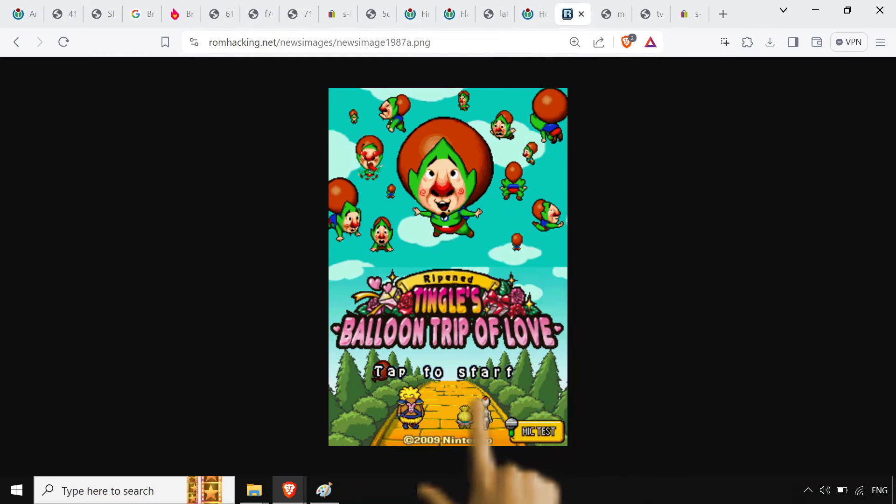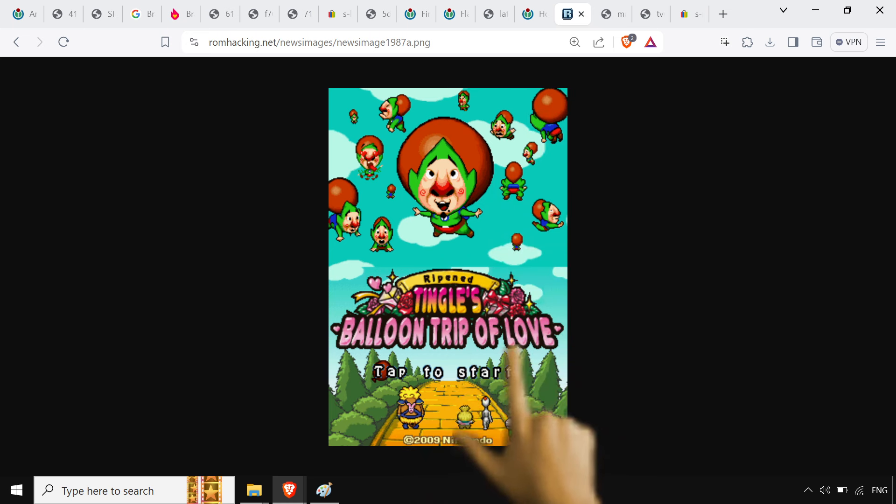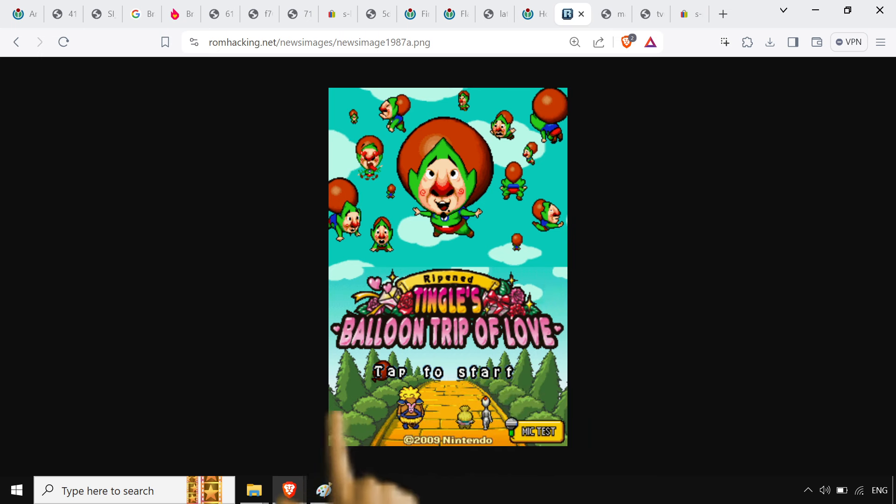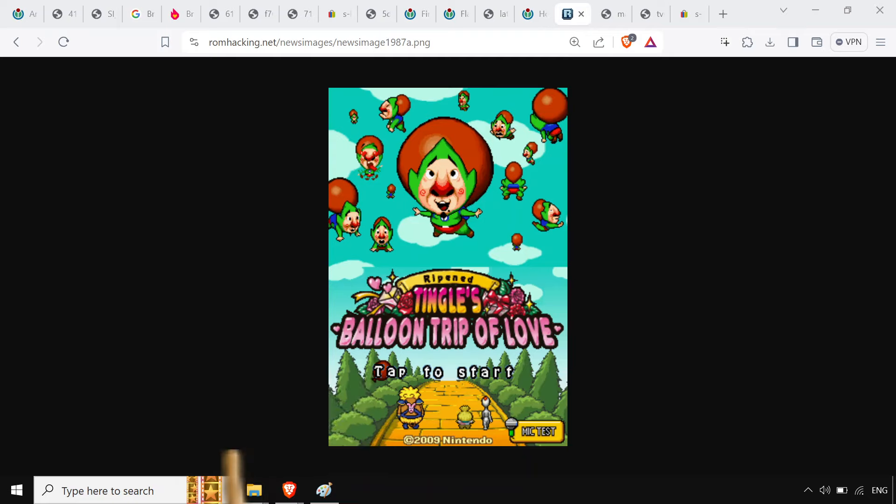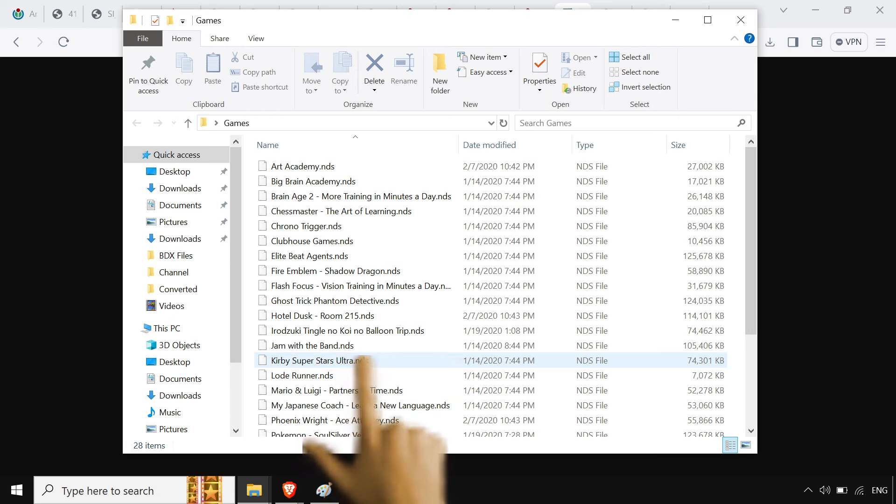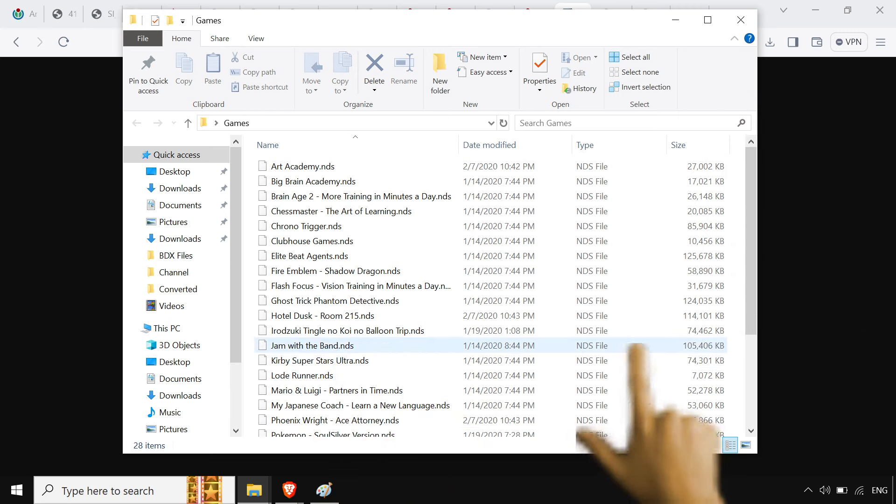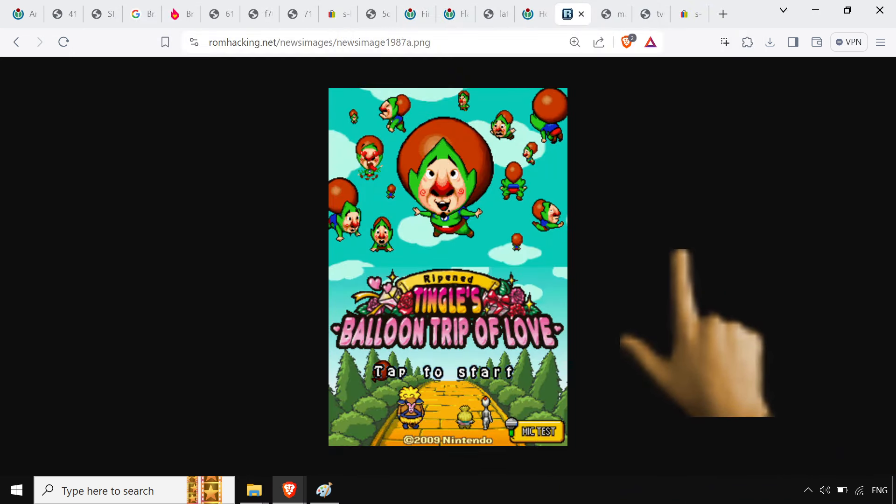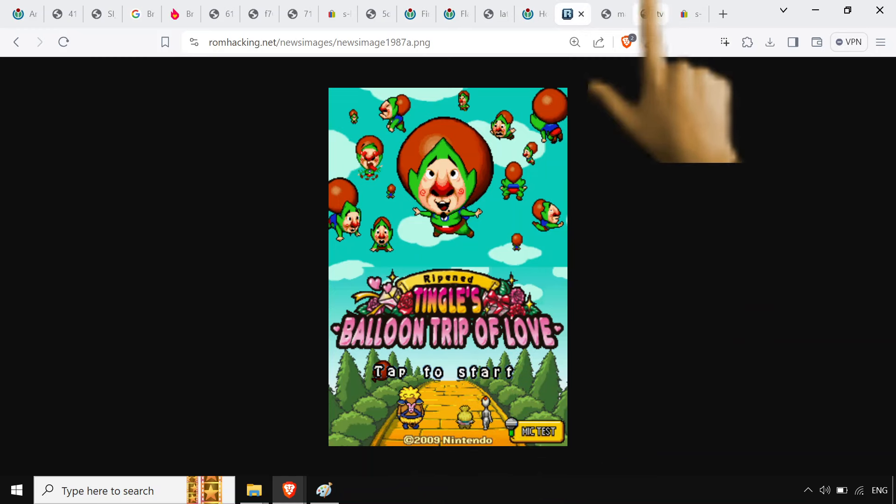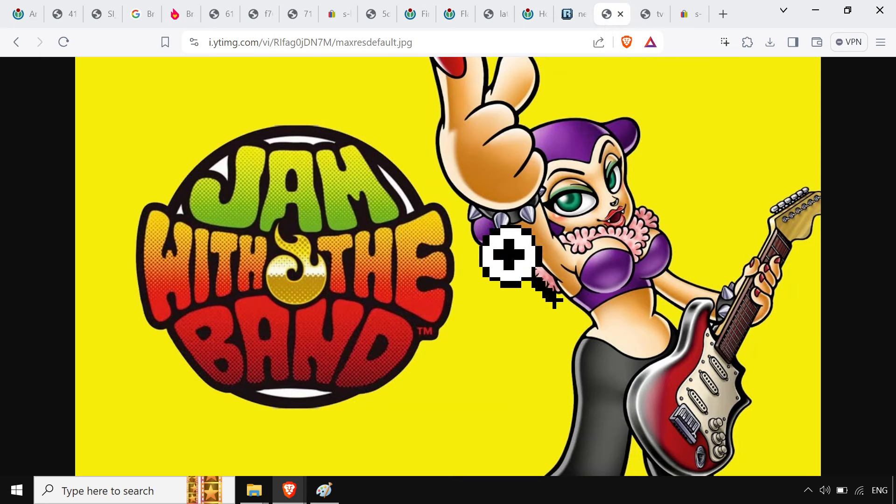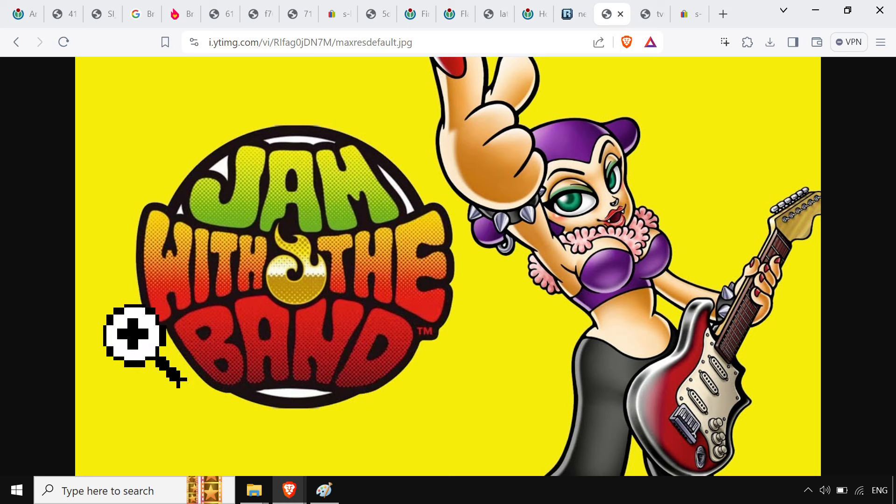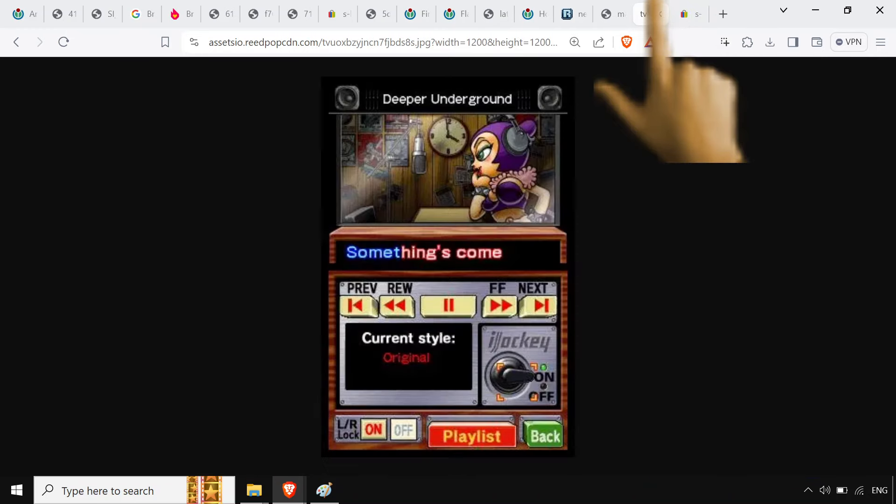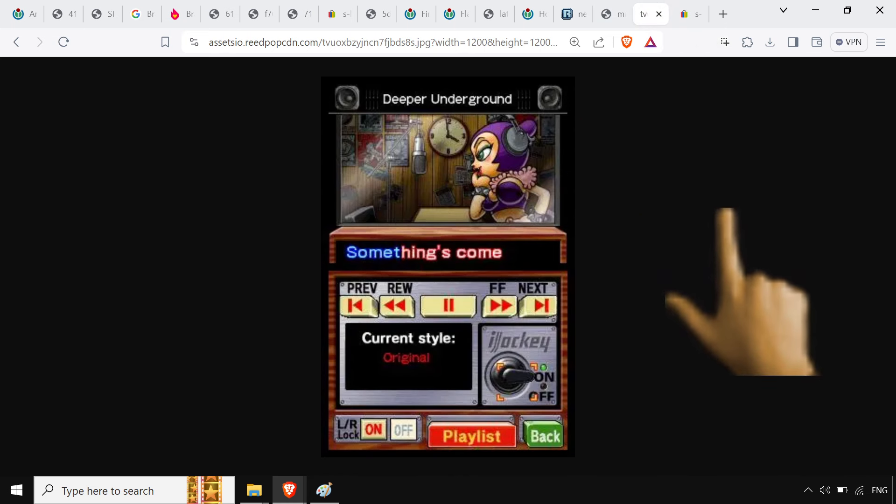Of course, Tingle's Balloon Trip of Love. Ripened. I just left that in there with the Japanese name. I got the translation patch on there. So, Irotsuki Tingle no Koi no Balloon Trip. It's gonna stand out on the collection here. Best Wizard of Oz game out there. Really fun point and click. I feel like everyone should play this once, just at least once. Jam with the Band. I hope no one thinks I'm a furry for adding this on there, but Jam with the Band, man. Or as most people know it, Daigoso Band Brothers DX.